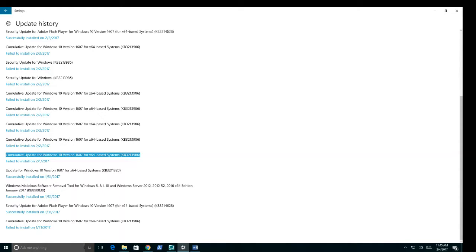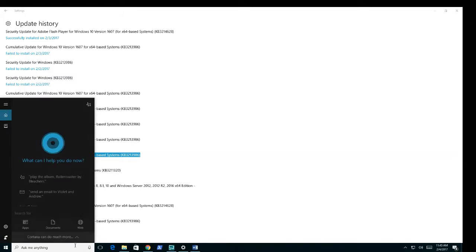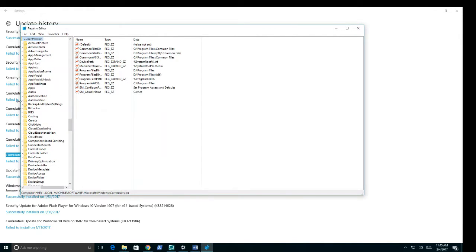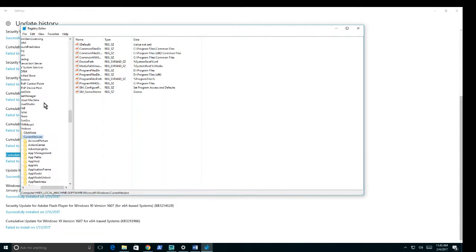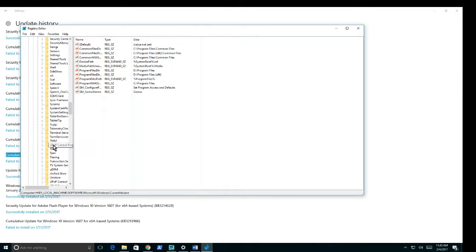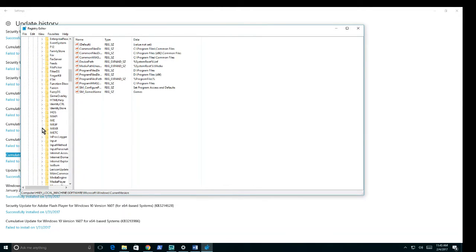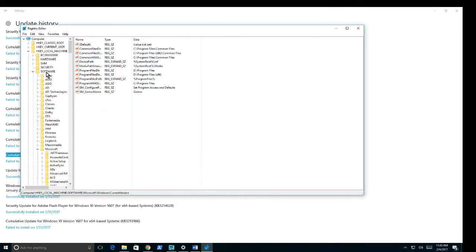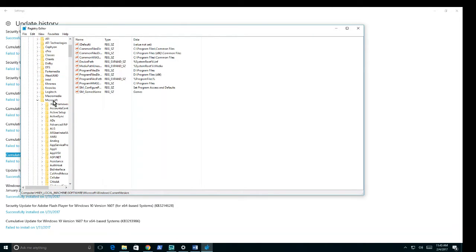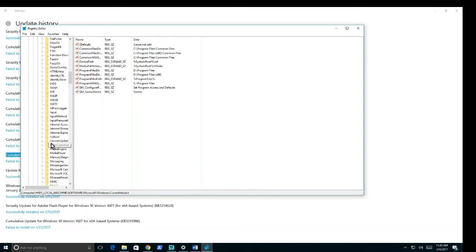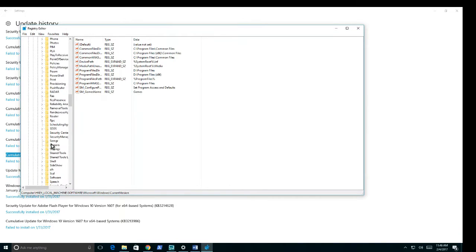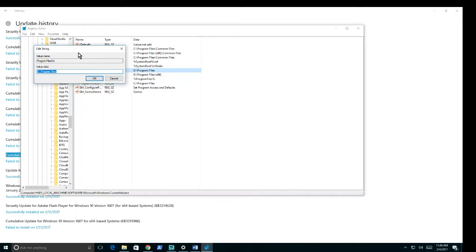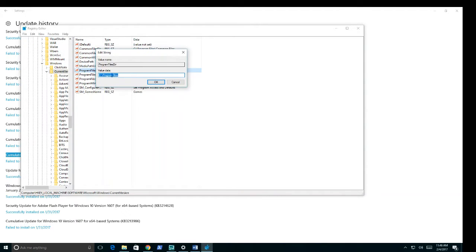Once you have that downloaded, you're going to want to go to the registry editor. This is if you changed your directory. You want to go to Local Machine, then down to Software, Microsoft, then all the way down to Windows, and then from Windows to Current Version.